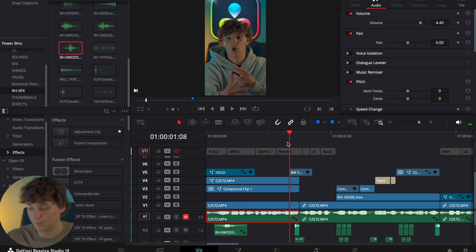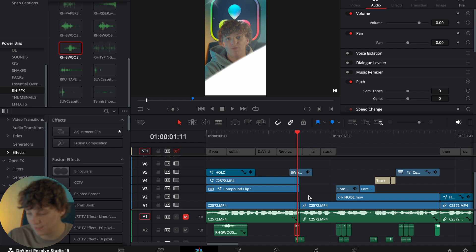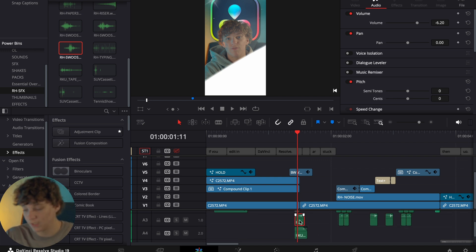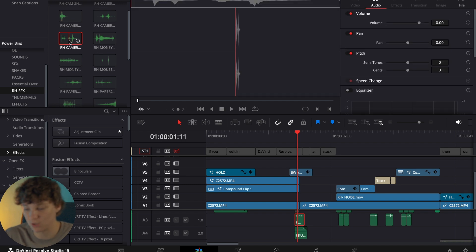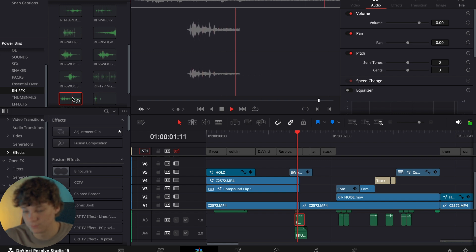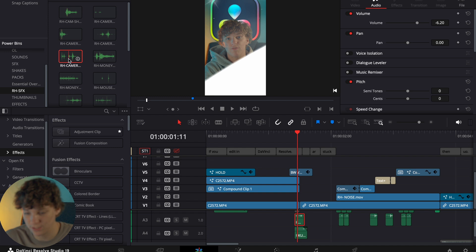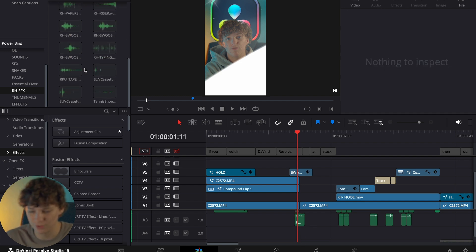If we play this frame by frame, you can see we have a vert transition. To make this vert transition come to life, we need to add a sound effect to pair with it. I have this RH camera sound effect and a cassette tape sound effect. I dragged and dropped the RH camera effect and applied a negative six dB — nothing else.